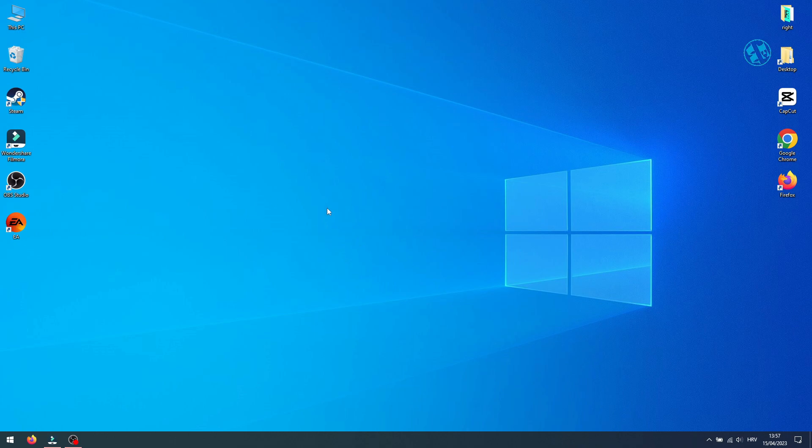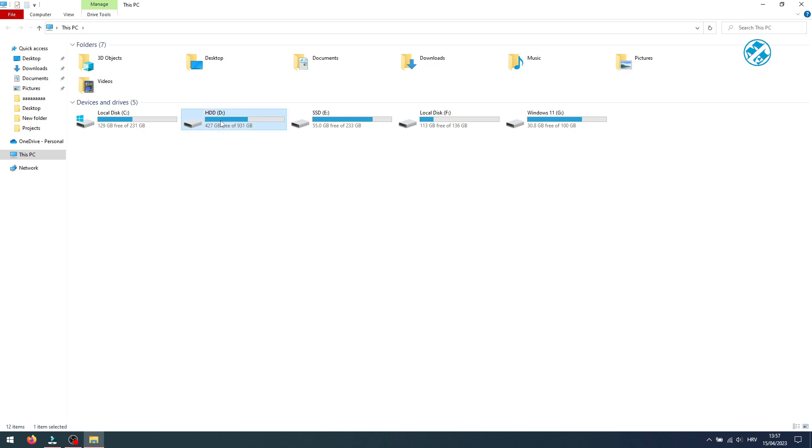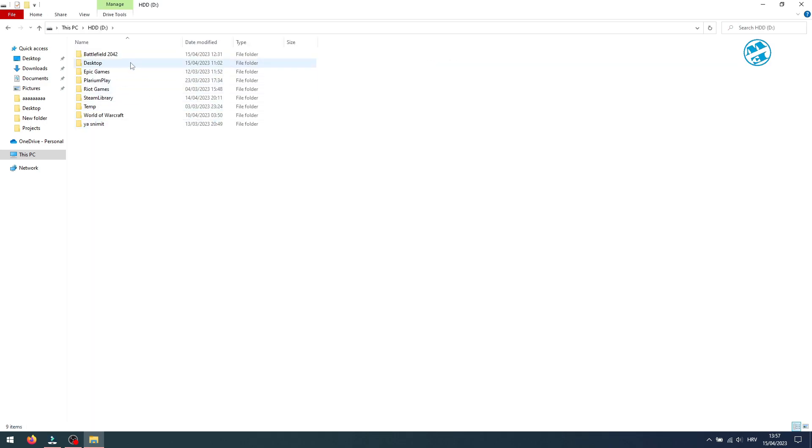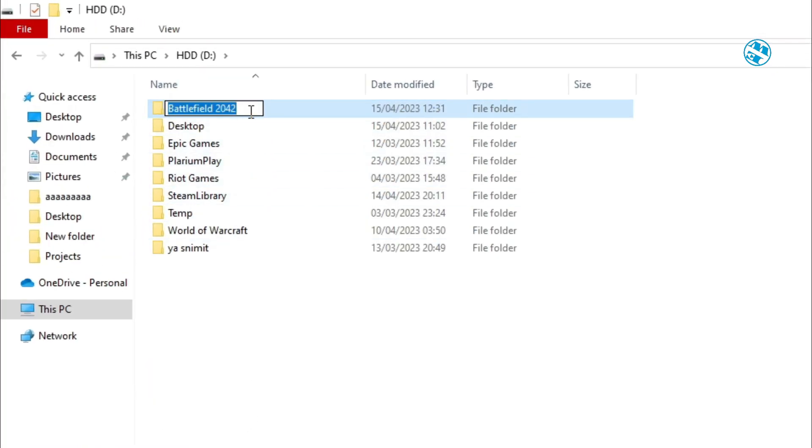After your computer boots up, go to that folder where your game is installed, right-click on the install folder, and select Rename. It should allow you to rename it now.